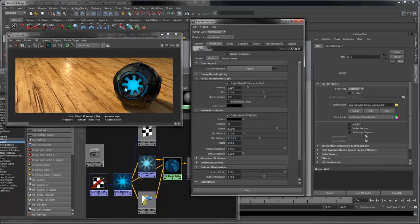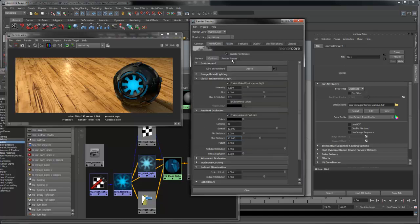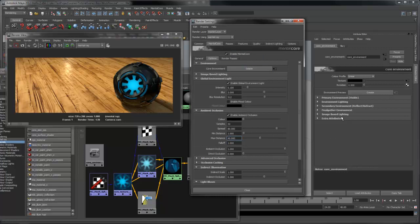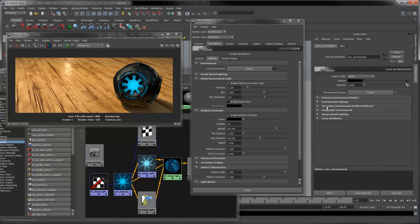Now I want to make some glow from the light in the object. To do this, I'm going to use Final Gather. However, I'm also going to go back to the core environment that I made. Under the Final Gather environment, I'm going to disable the environment. This means that Final Gather won't create light from the environment, as I'm already using the environment light to do that.